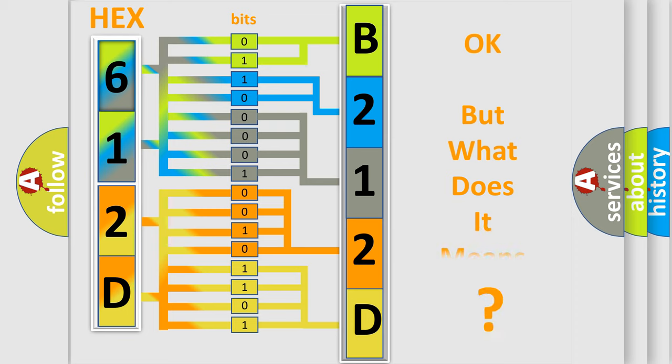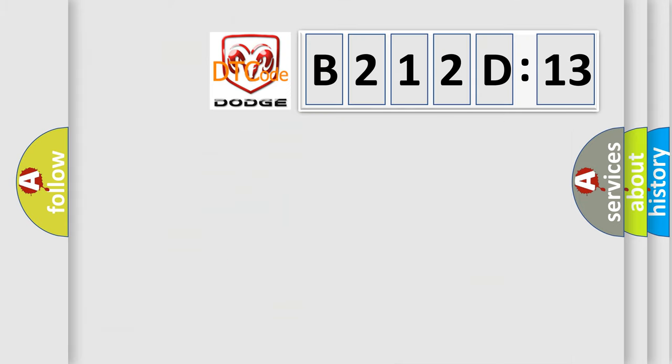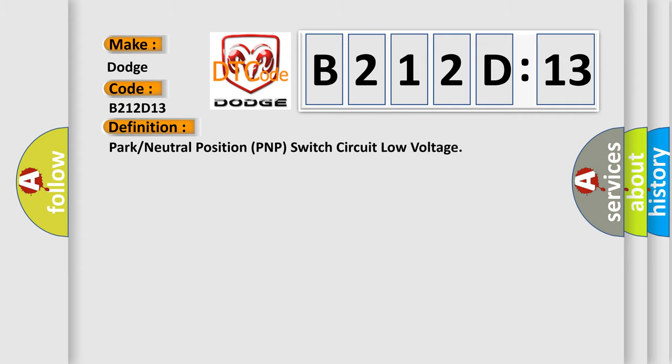The number itself does not make sense to us if we cannot assign information about what it actually expresses. So, what does the diagnostic trouble code B212D13 interpret specifically for Dodge car manufacturers? The basic definition is park or neutral position PNP switch circuit low voltage.